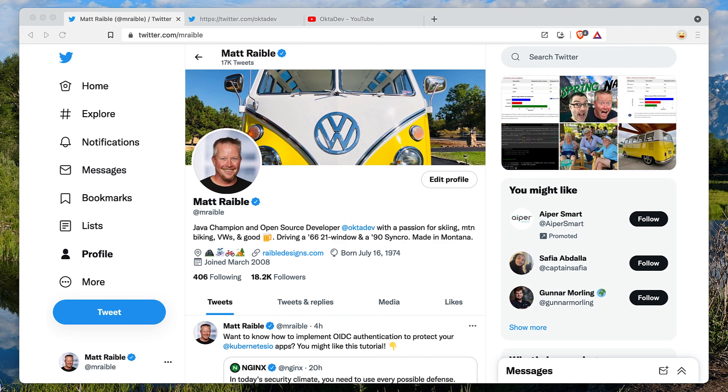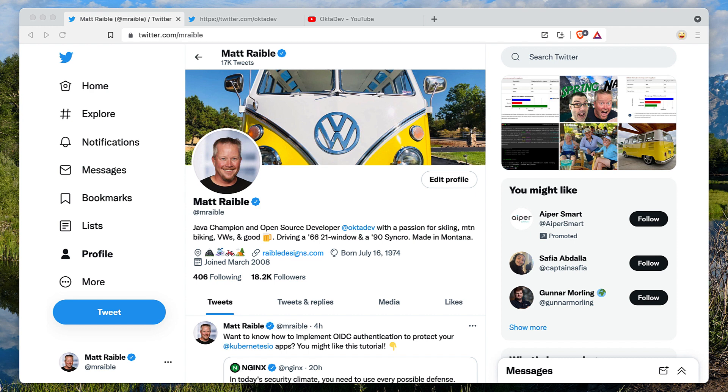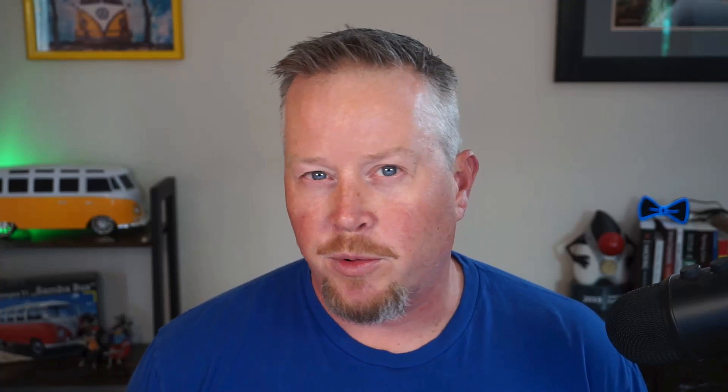If you like this screencast, follow me on Twitter. I'm at mraible. My team is also on Twitter at OktaDev. And of course, you're probably watching this on our YouTube channel. So subscribe, smash that button, and come back for more great content about Java, Spring Boot, and many other technologies. Have a great day. Have the kind of day that just makes you want to smile from ear to ear and just enjoy life. Take care.